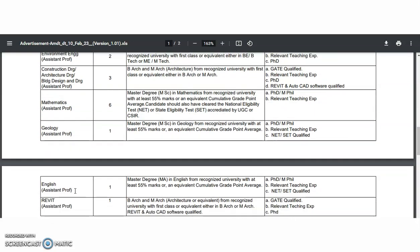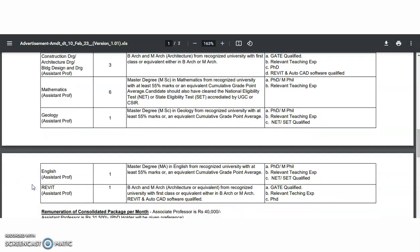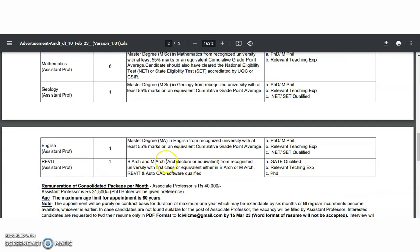For Geology, MSc in Geology is required. They did not ask for NET or SET as an essential qualification, so with only MSc you can apply. For English, only MA with 58 percentage marks is sufficient as the essential qualification. For Architecture, Bachelor in Architecture as well as Master in Architecture is required.